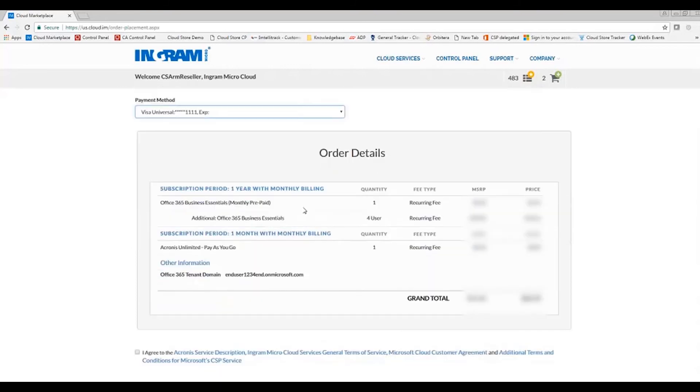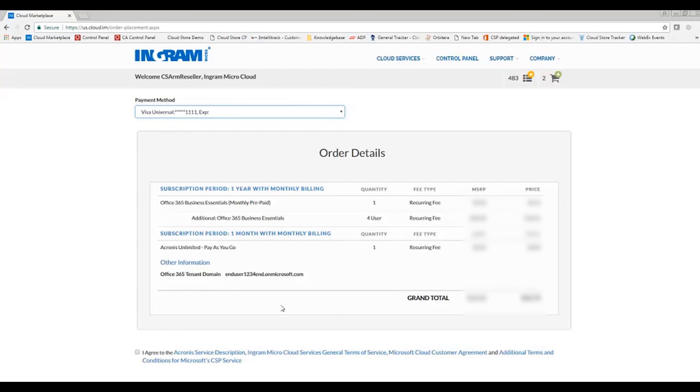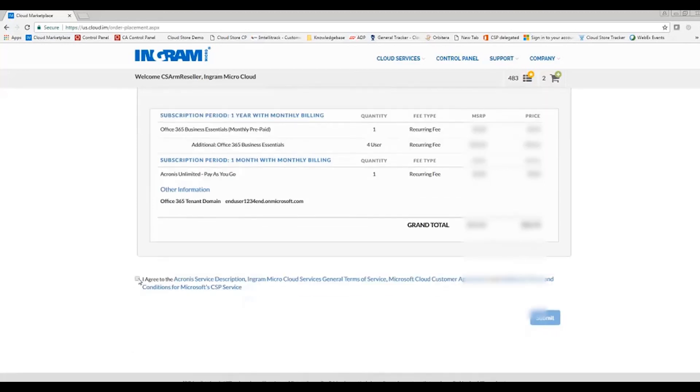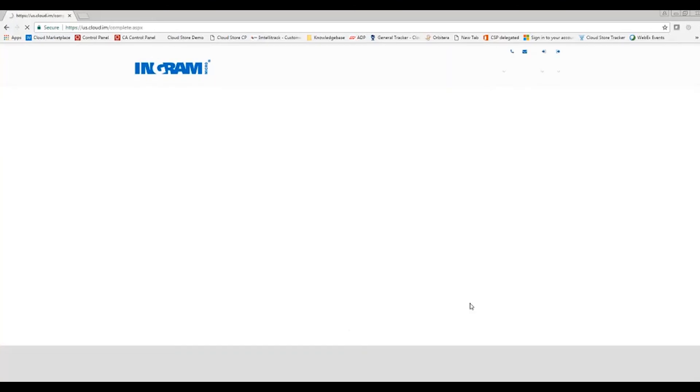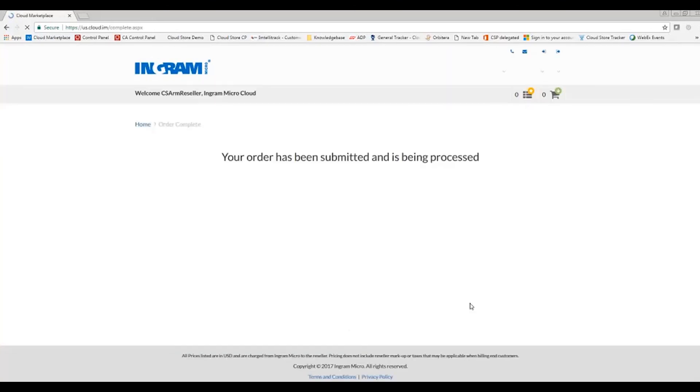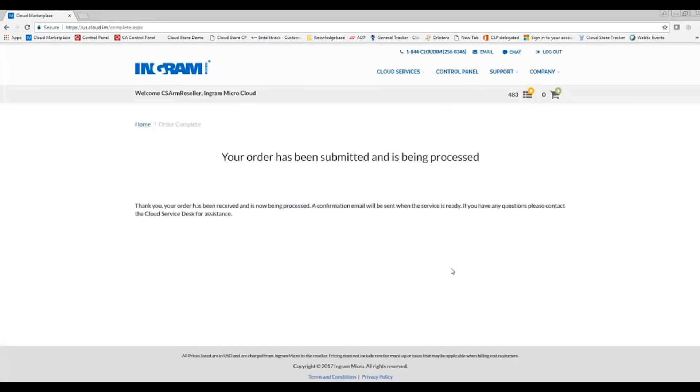Next, you'll see the order details. So I have all of my business licenses, my Acronis pay-as-you-go for the backup, confirming my Office 365 tenant domain, and agreeing to the terms and conditions, and hitting submit. Next, I'll get a notification that my order has been submitted and is being processed. I'll receive an email at the email specified during the ordering process once my order has completed.